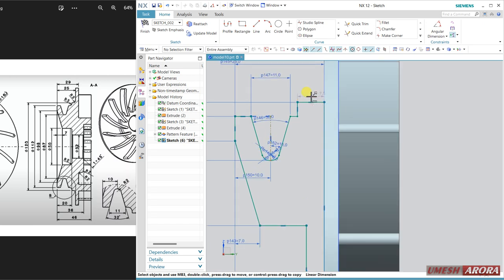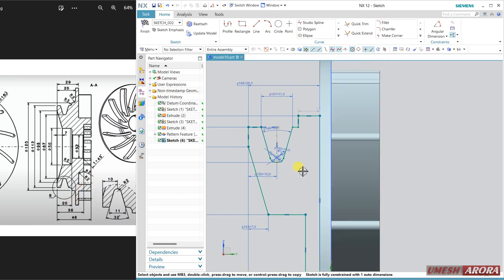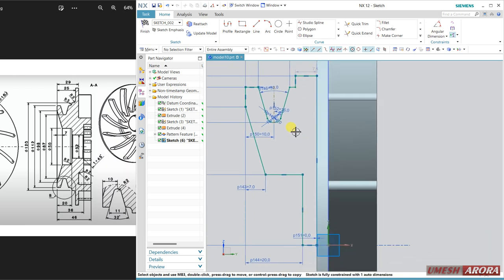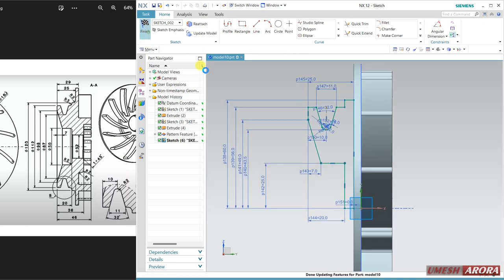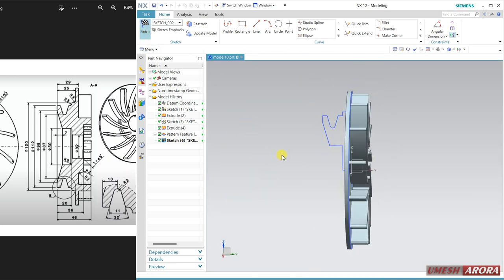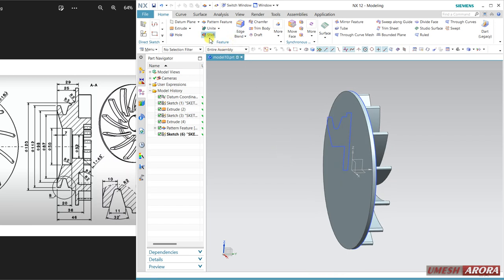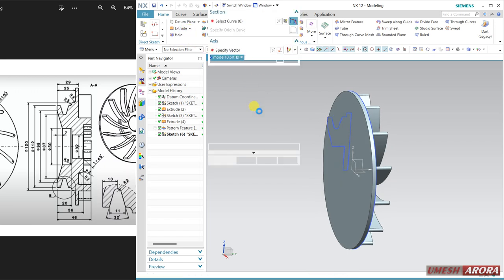Change this dimension — this is 25. Close. Most of the dimensions I have given here. Let's see what remains. This is 20 — select this and this line, make them collinear. Now it is okay. Finish.